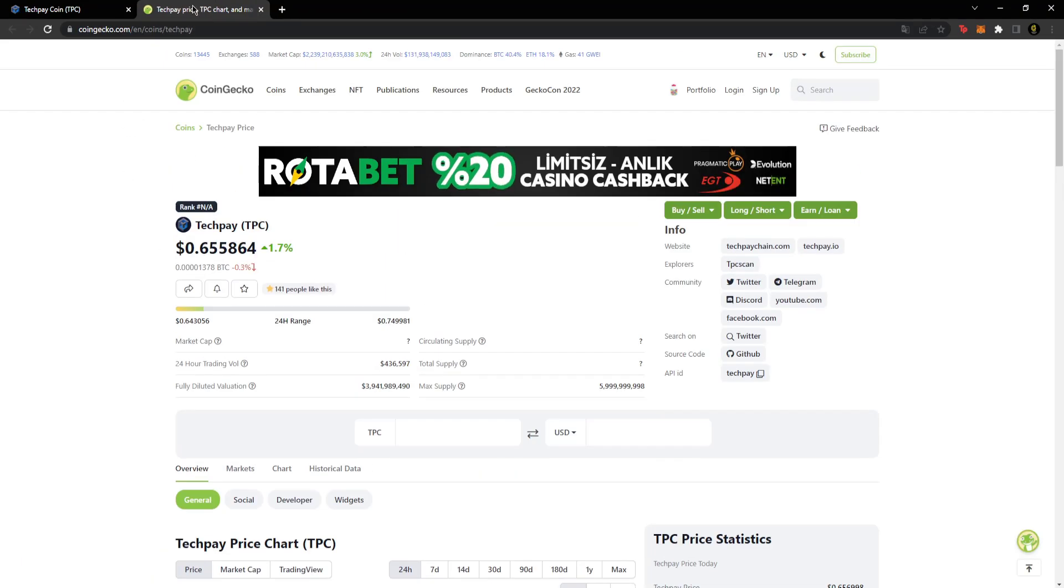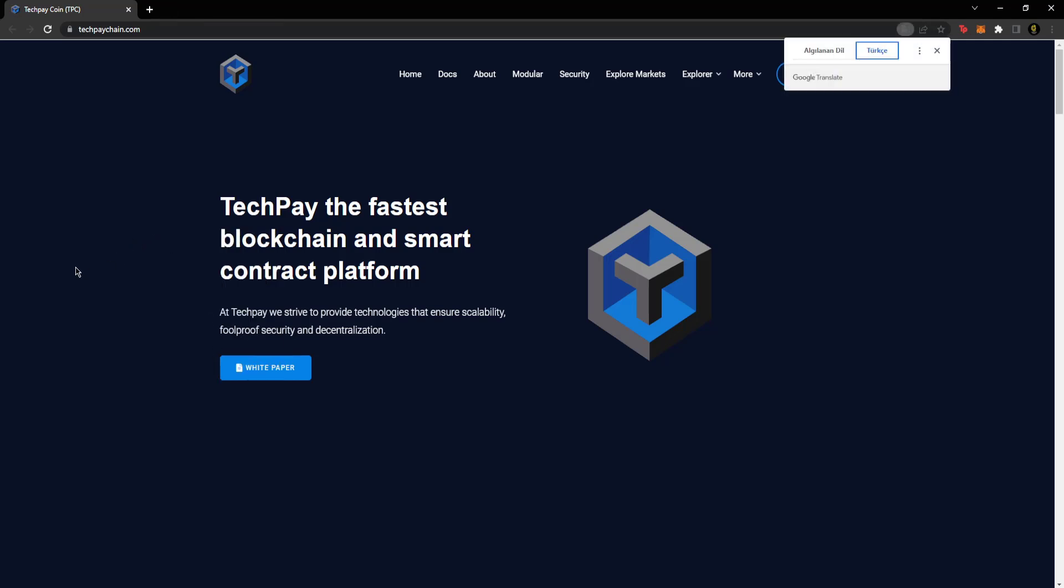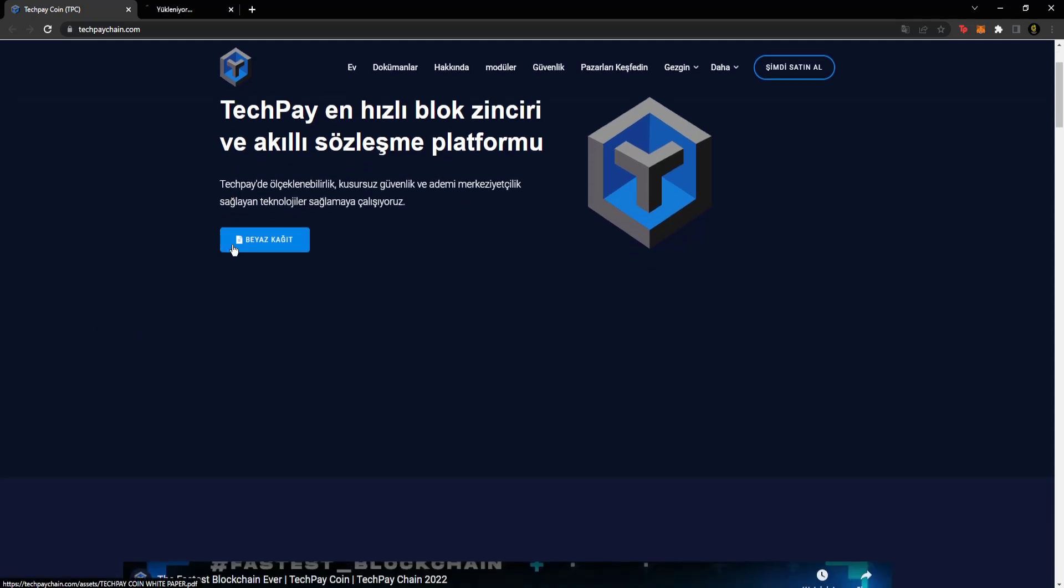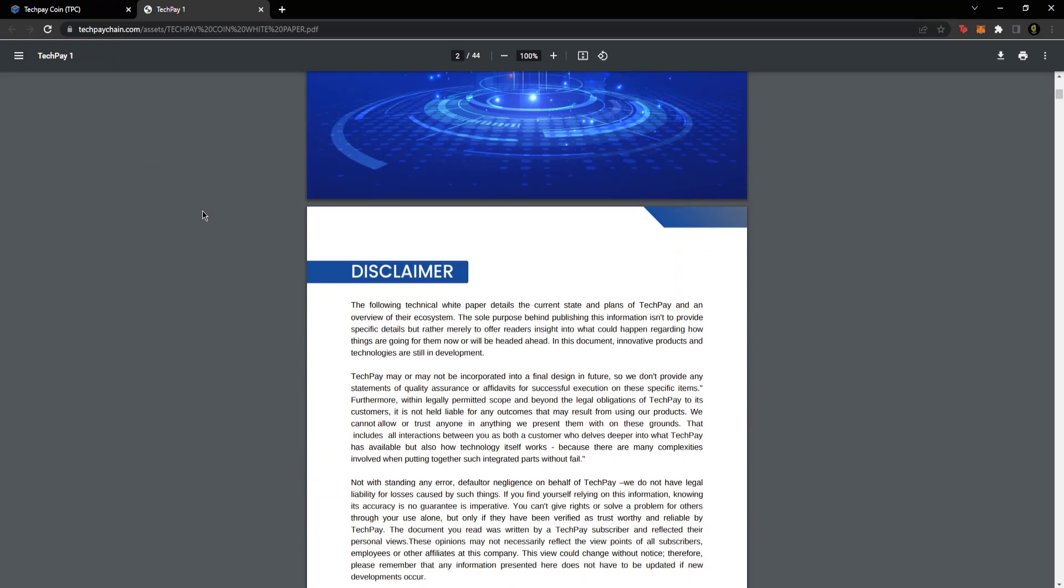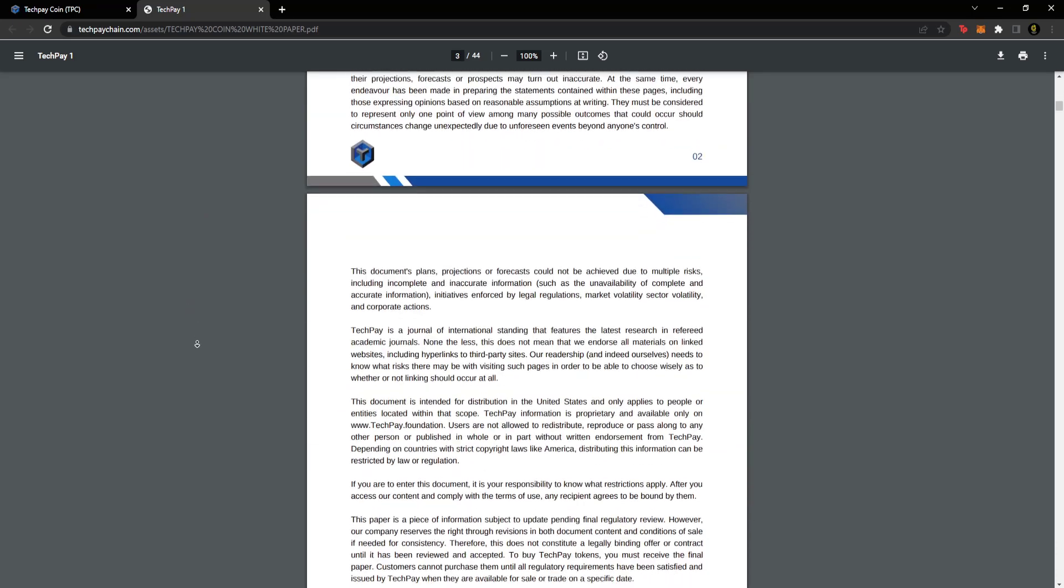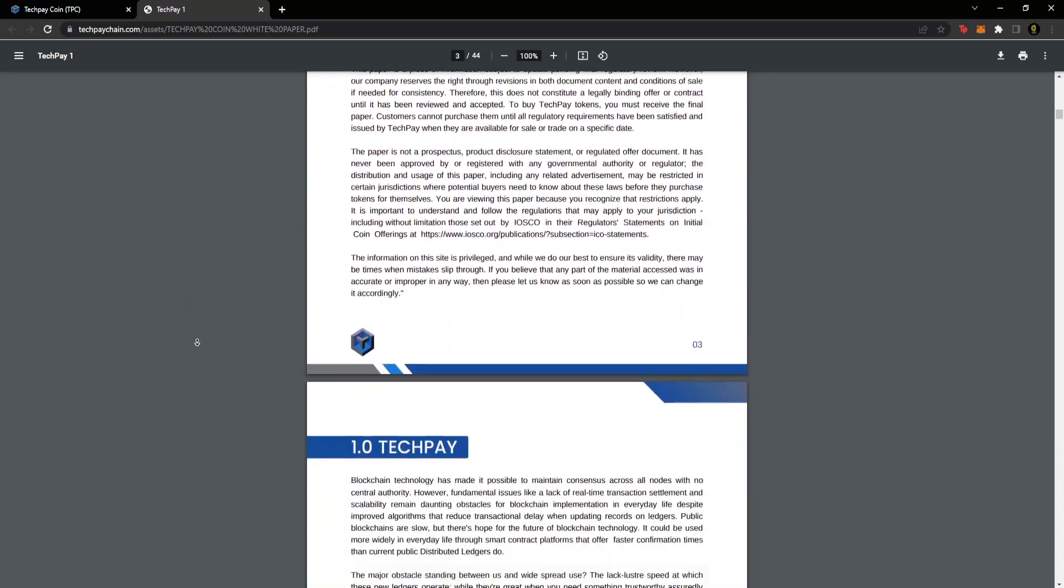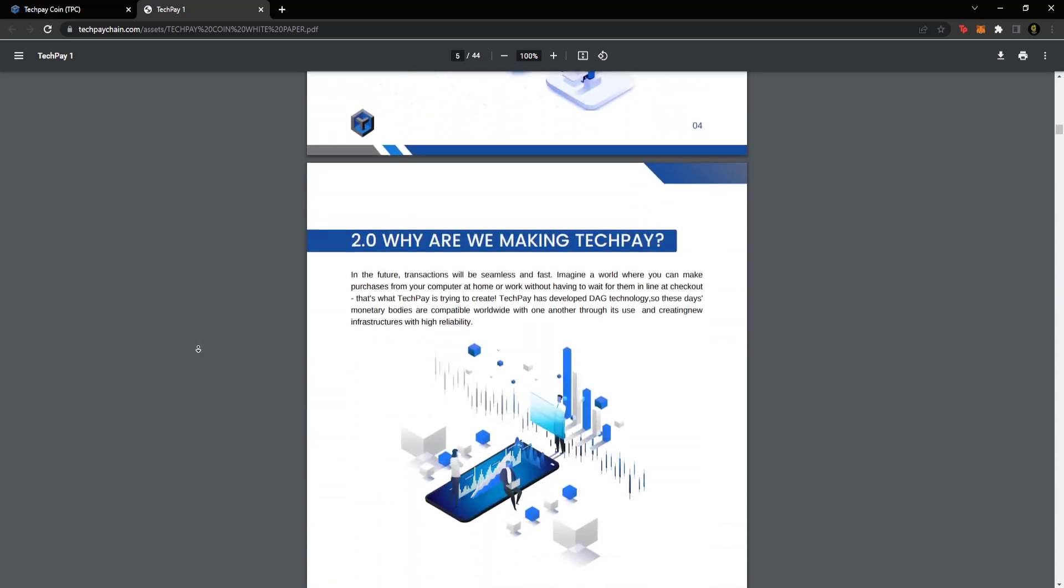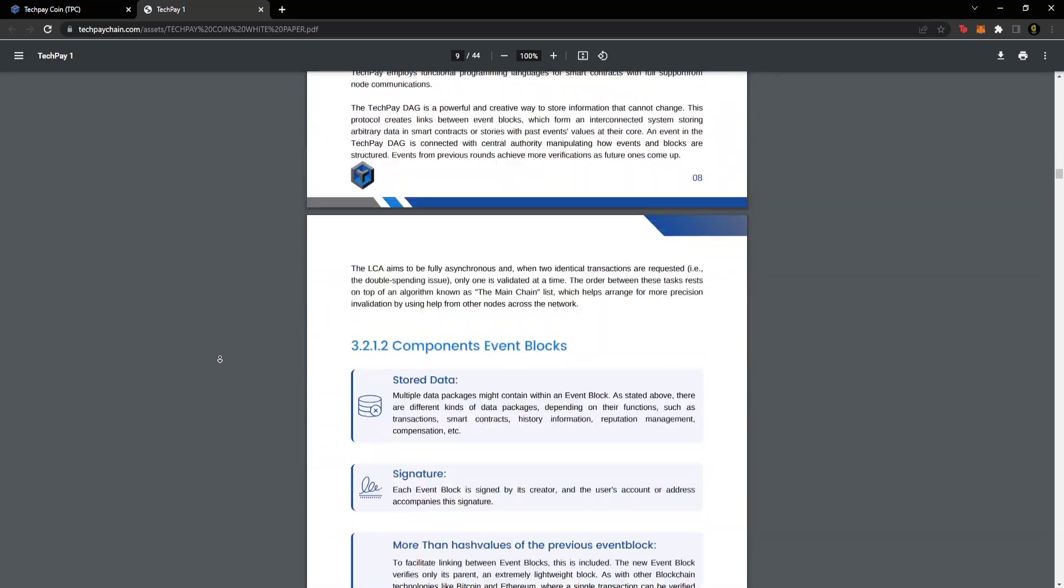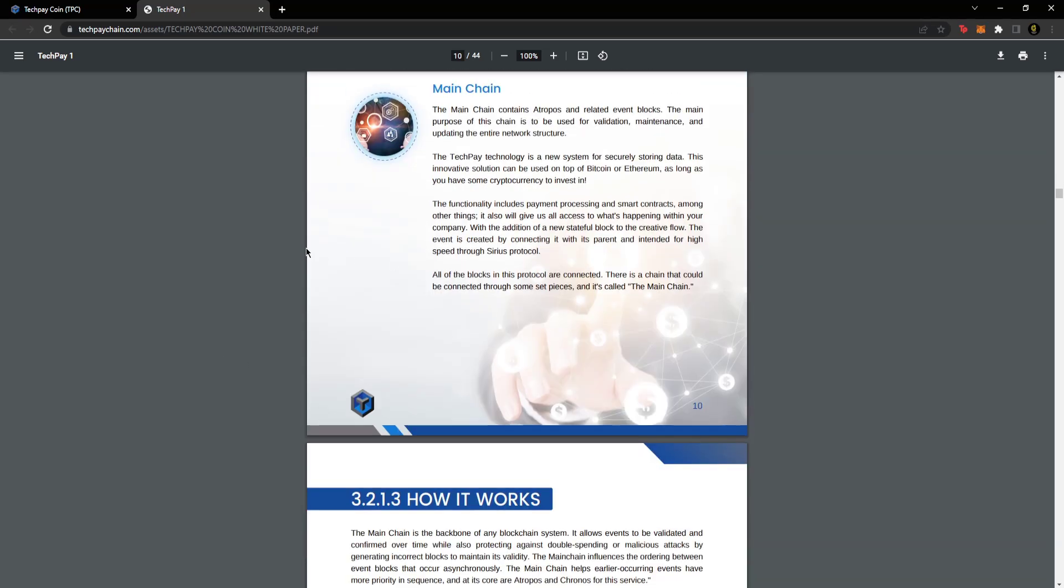Let's look at CoinMarketCap here. You know how to use CoinMarketCap, you can navigate through the project details here, see the graphics and other details. You can review the same way on CoinGecko, they're listed there. Yes, let's move to the website. Let me translate to Turkish. TechPay is the fastest blockchain and smart contract platform. TechPay strives to provide technologies that ensure scalability, flawless security, and decentralization. They have a whitepaper here that you can access.